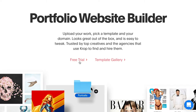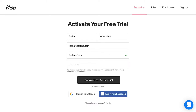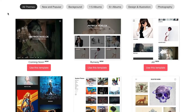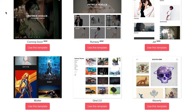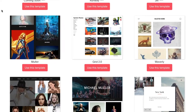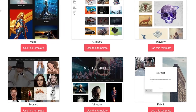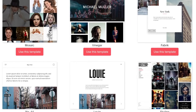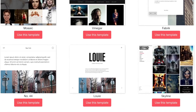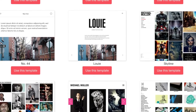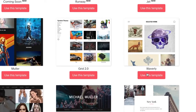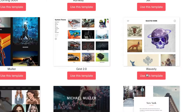We're going to start by creating an account. In the next step, you're going to select a template to start with. Your template is going to determine the majority of the look and feel of your portfolio. But don't worry if you're not sure which one you want yet — you can change your template later at any time. For this demo, we're going to be using the template Waverly.